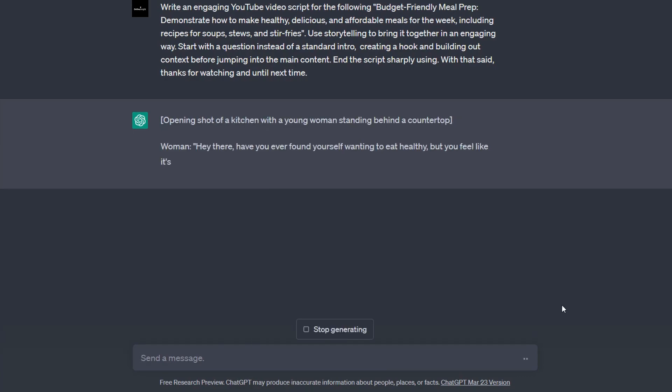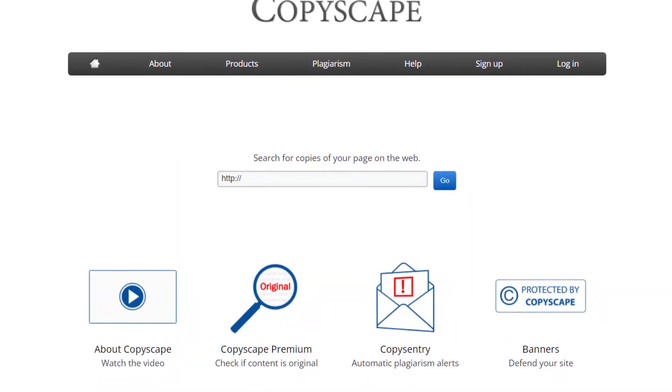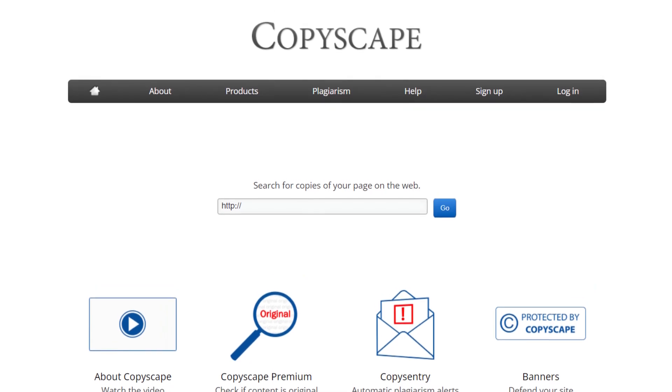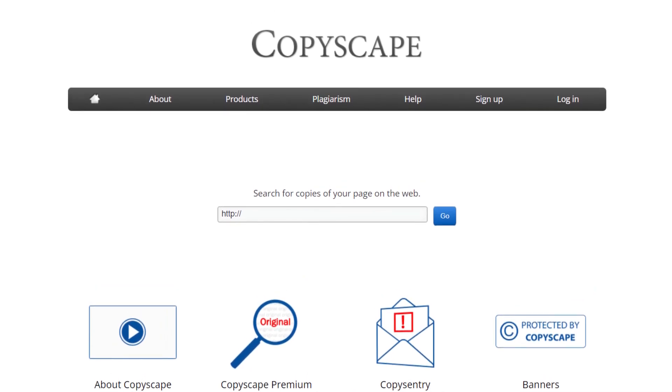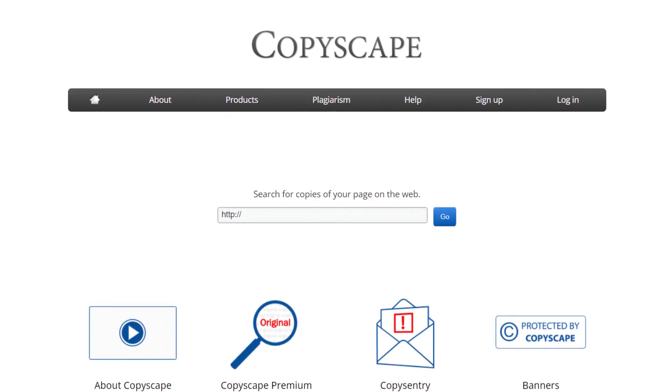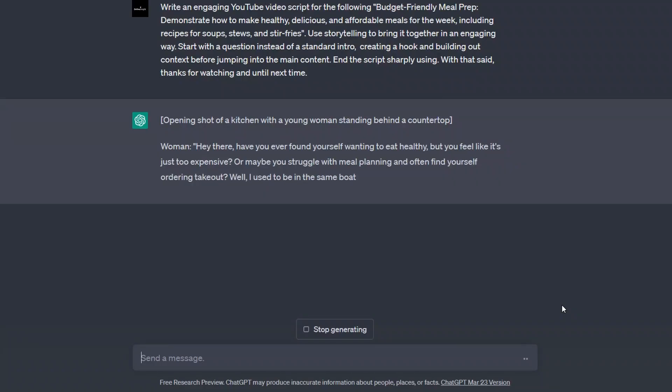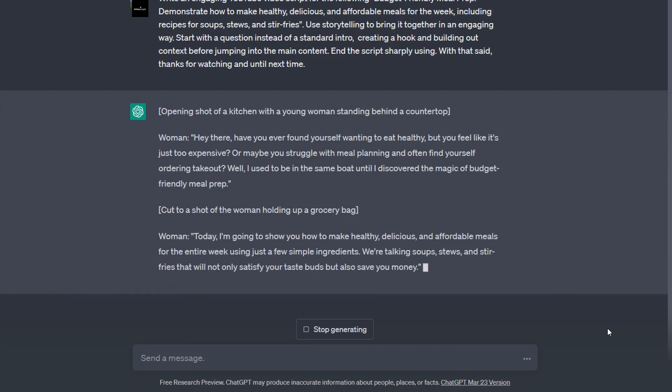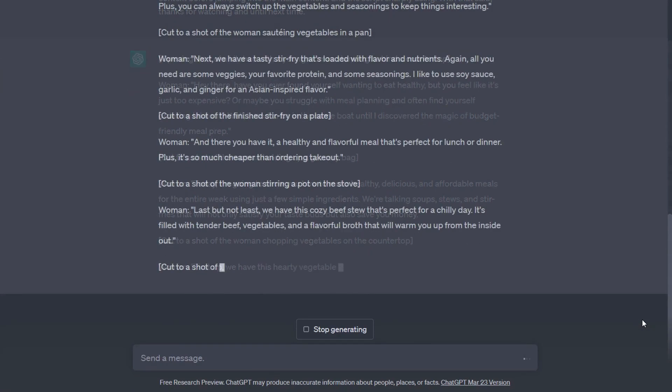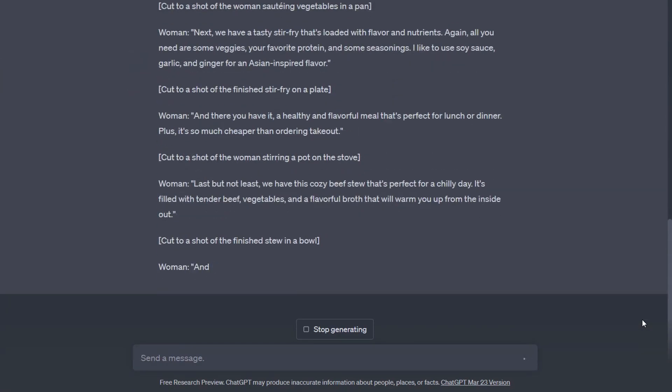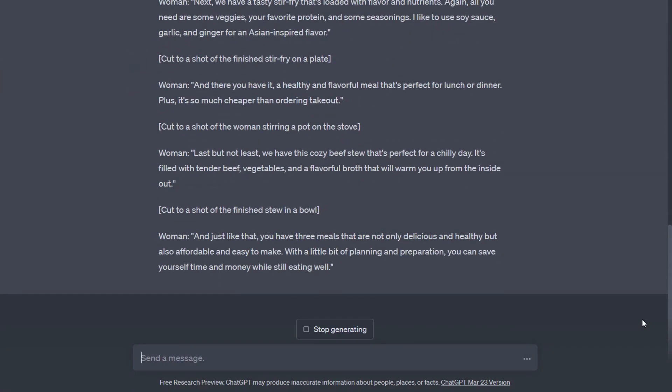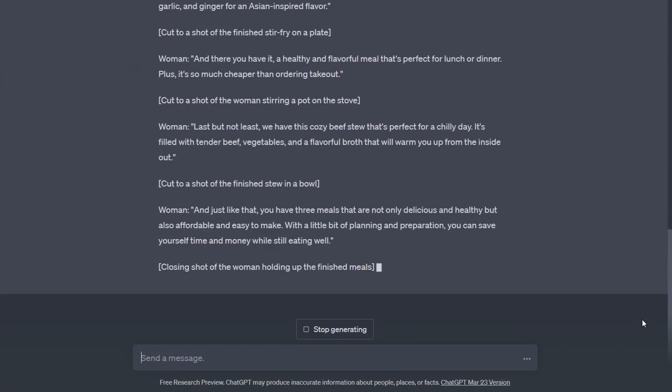Now, I always recommend checking all of your scripts on Copyscape. But I generally find that if it's been done in ChatGPT and it's original, then there aren't really any copyright issues. And if there is, it's literally just the odd word. But I still recommend double-checking your scripts to ensure they will be original.